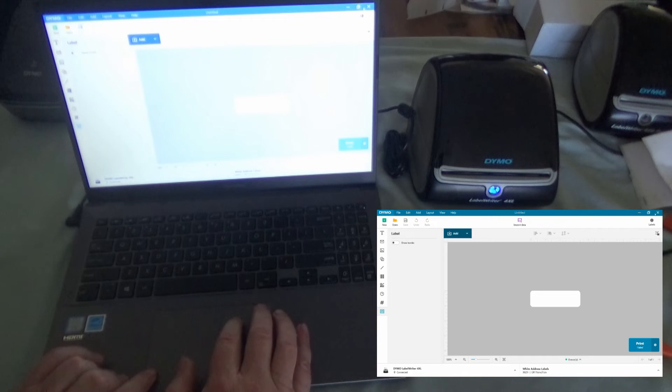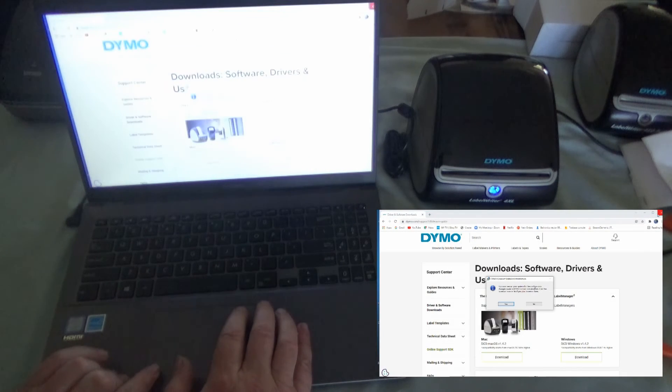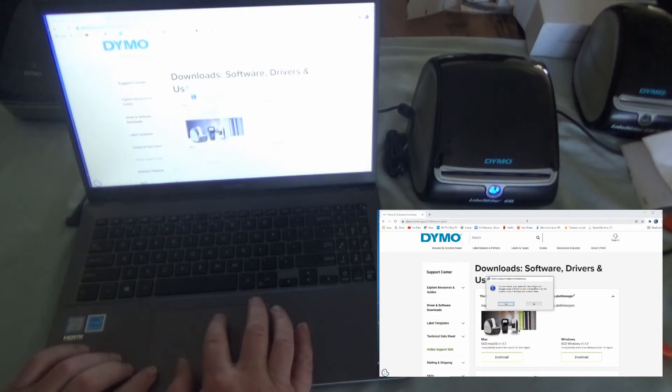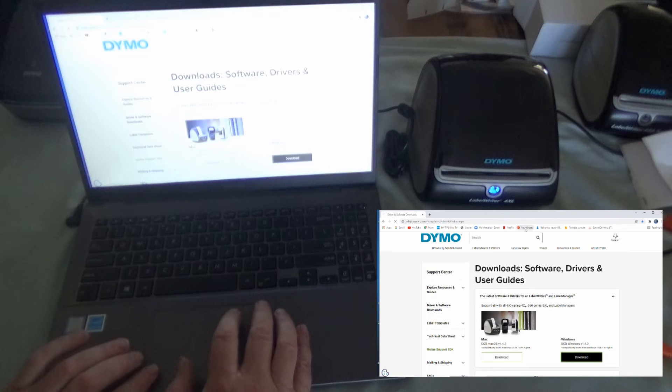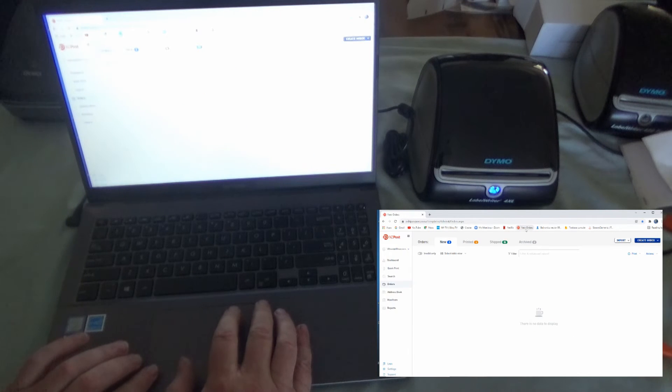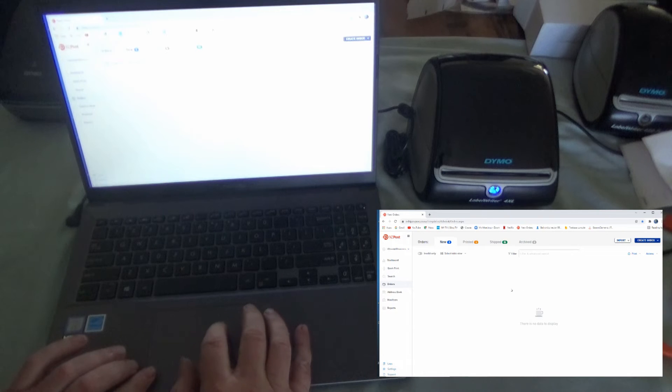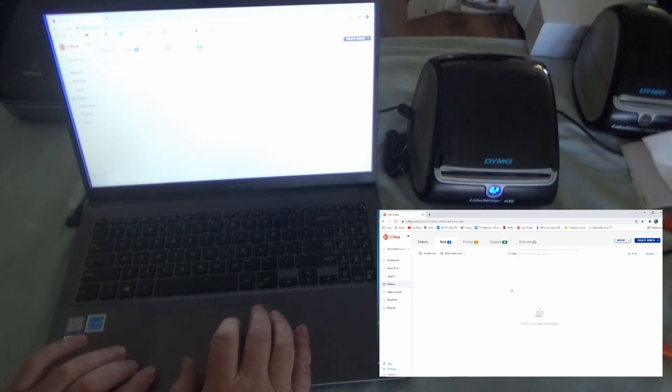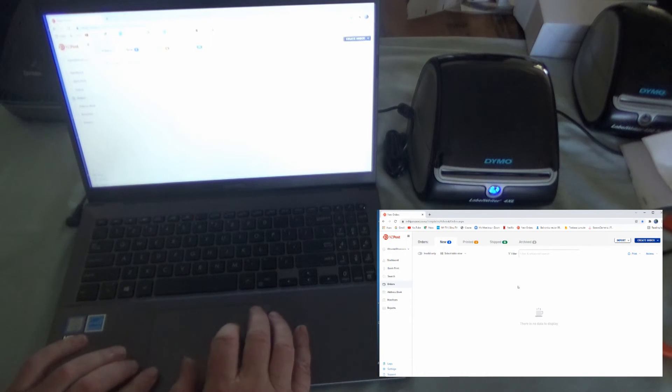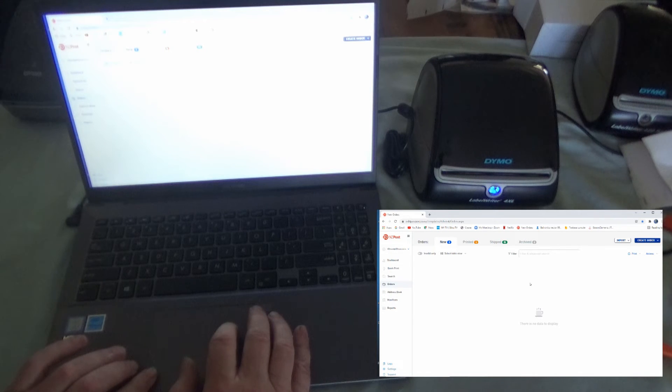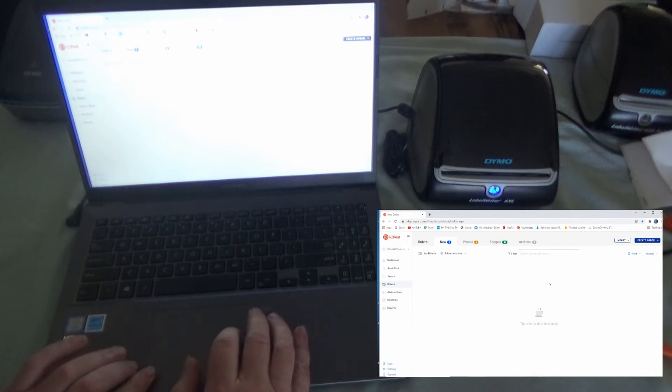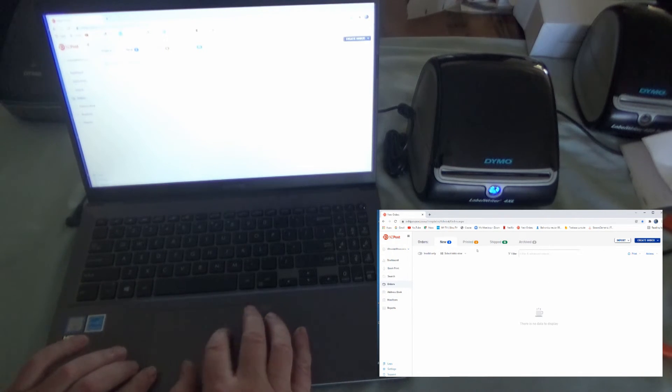So if we close this down, we want to go into whatever program that you're using for doing your shipping. So in my case, it's eShip using Courier Post. But I do also have Go Sweet Spot. They all work kind of the same way. They produce a PDF. I'll show you what I mean.